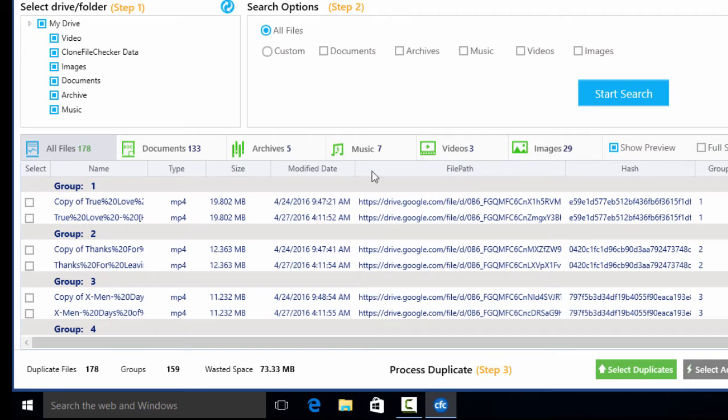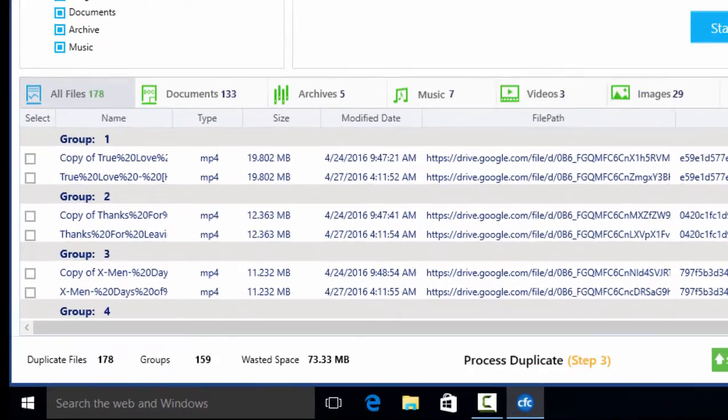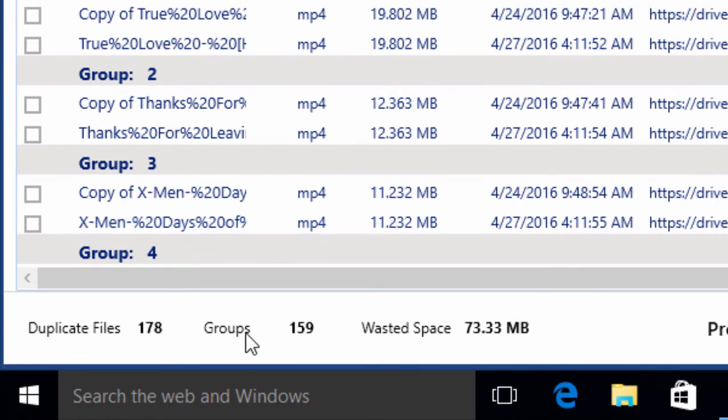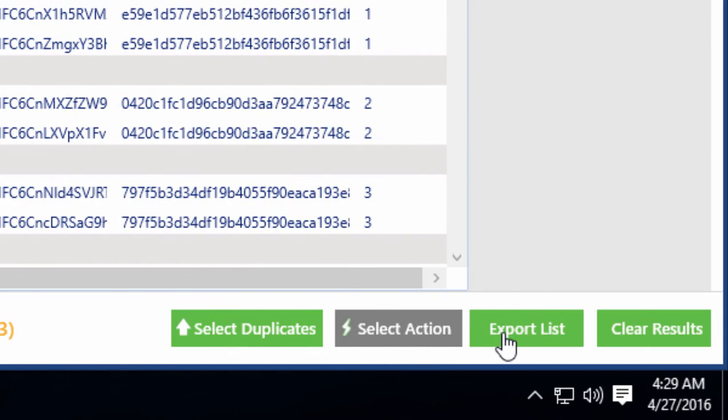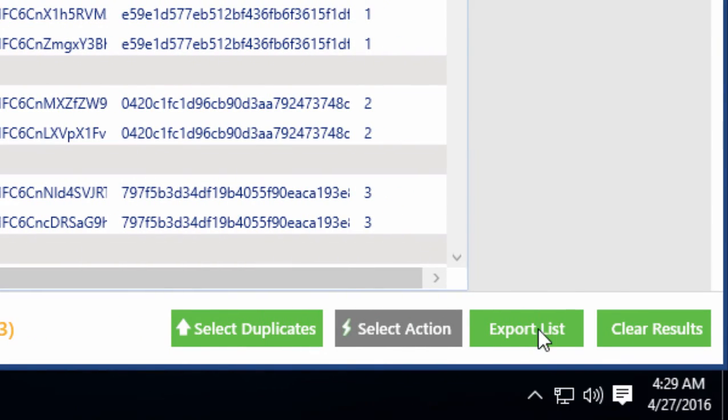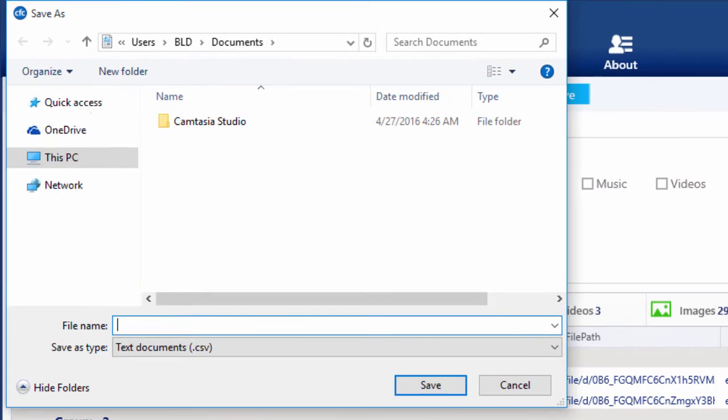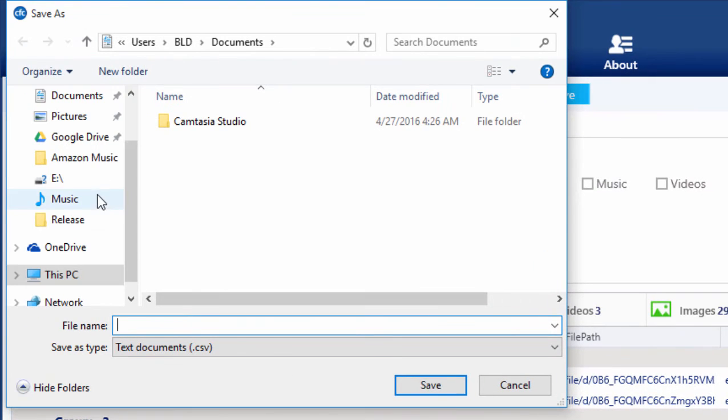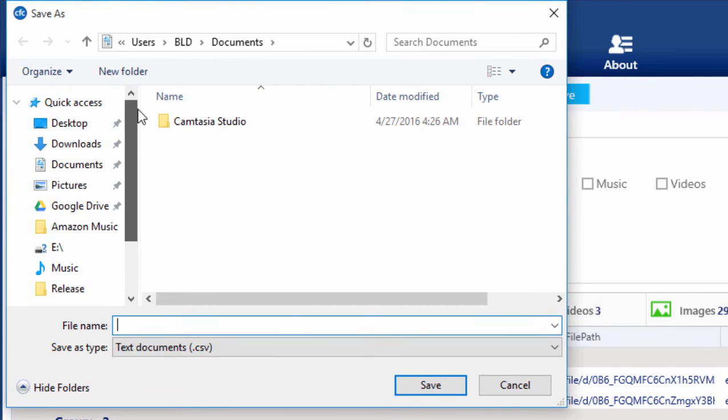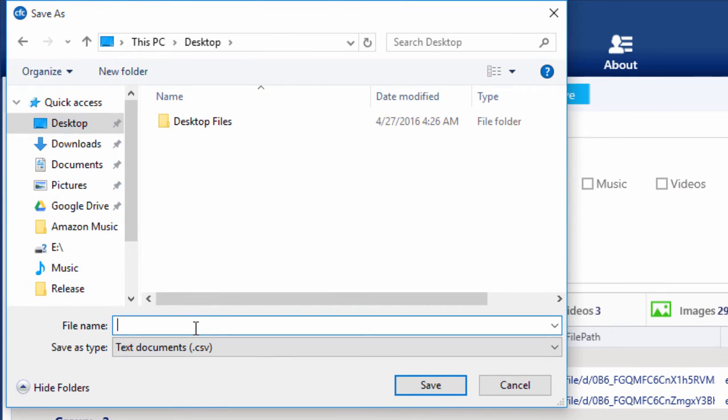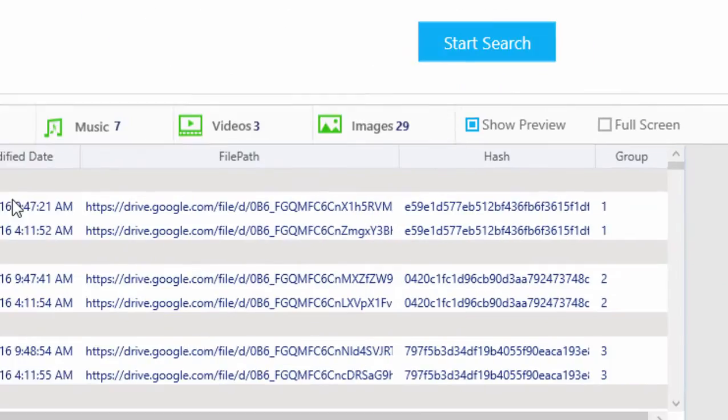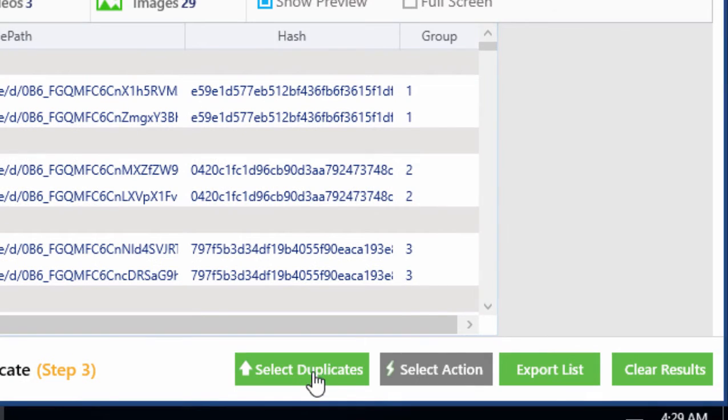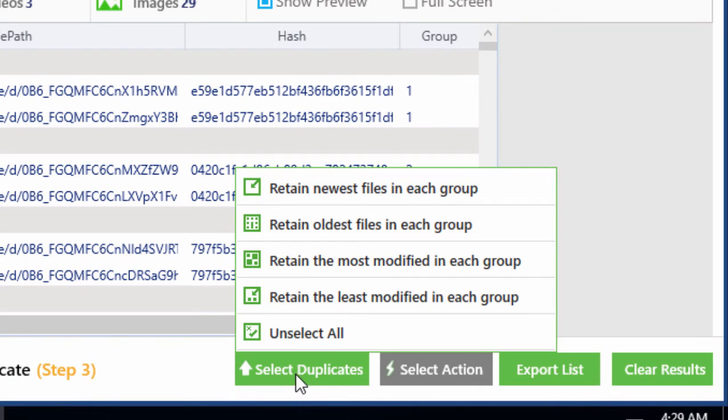After analyzing the duplicate files, the next step is to take action on these dupes. First, you can export the duplicate files to a new Google Drive folder. You can keep new or old versions of files.